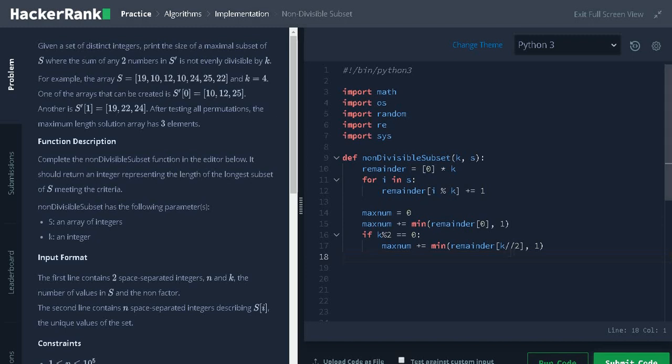The only difference is k divided by 2. Let us say k is 4. If we divide 4 by 2 that is 2, we can take only one element from that index because if we add one or more element from that particular index, 2 plus 2 is 4. So, obviously, we can add more than one integer from the subset.